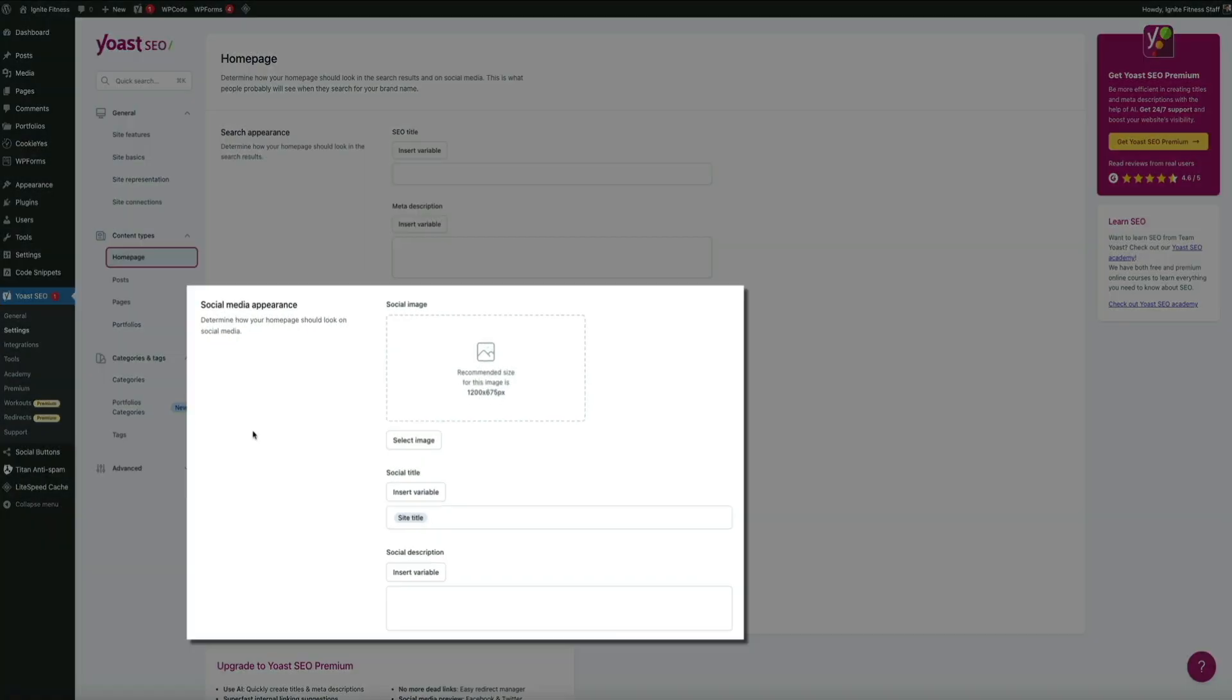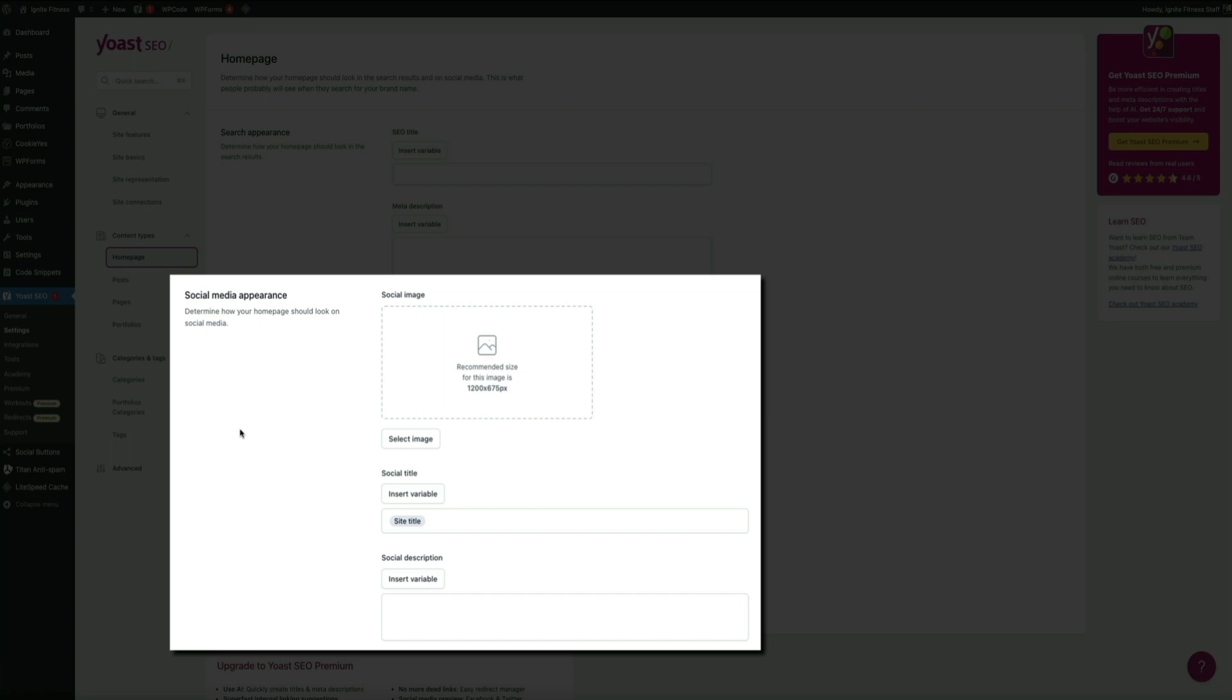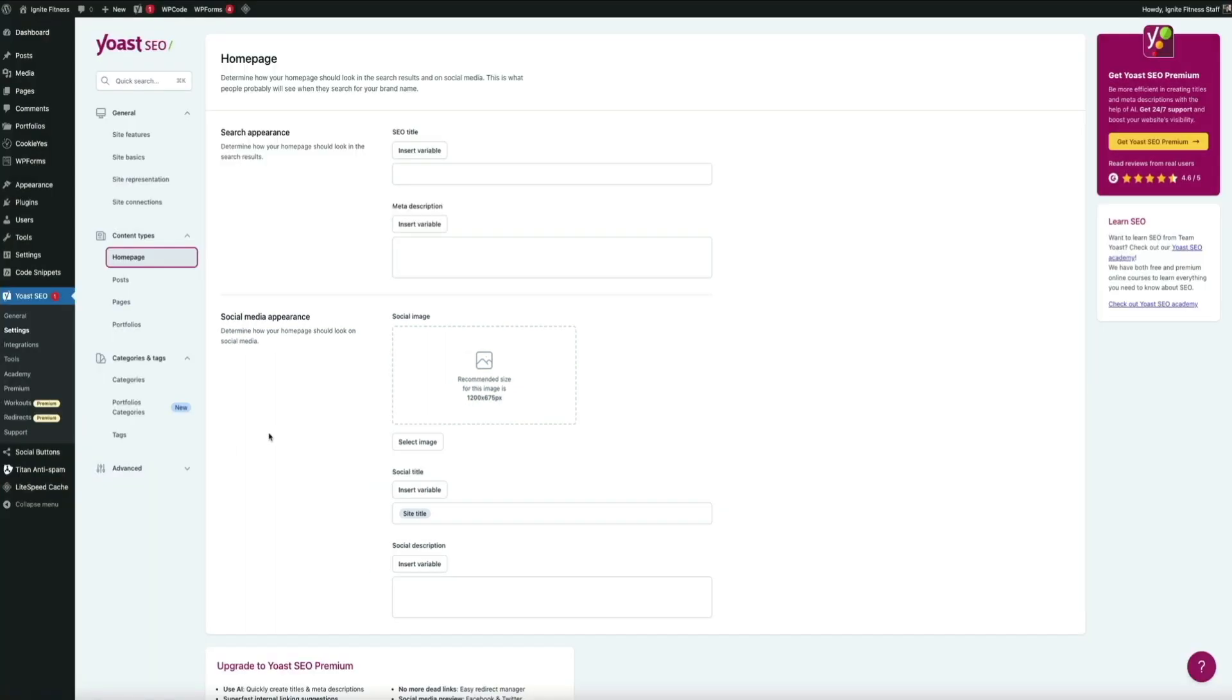We're only updating the search appearance in this video, but I highly recommend updating the social media appearance as well when you have some extra time. I'm sure you're also noticing how much easier this looks when compared to the structured data code that we briefly covered at the beginning of the video. The Yoast SEO plugin streamlines a lot of the technical aspects of SEO and does a lot of the heavy lifting.